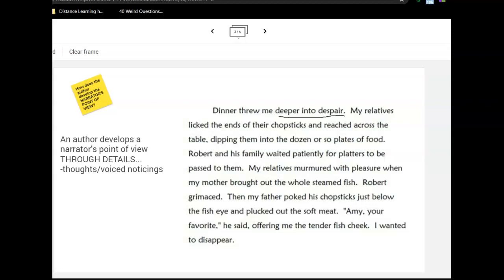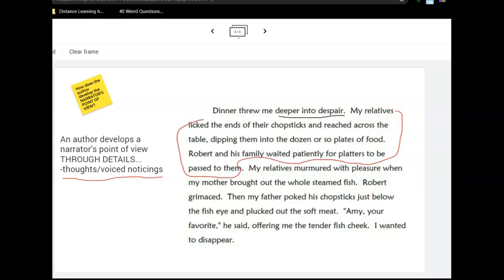In this section, we're going to look at what's called voiced noticings or thoughts. The first thing noticed, other than her saying she's gone deeper into despair, is that she makes an observation about how people are eating. Her relatives licked the ends of their chopsticks and reached across the table, dipping into the dozen or so plates of food, while Robert and his family waited patiently for platters to be passed to them.